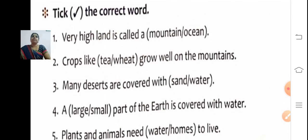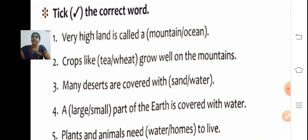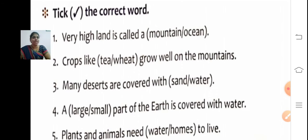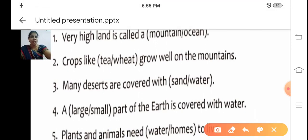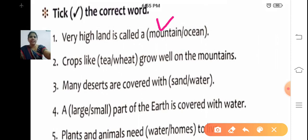Now take the correct word. First one: Very high land is called a — mountain or ocean? Very high land is called a mountain. Mountain — M-O-U-N-T-A-I-N.